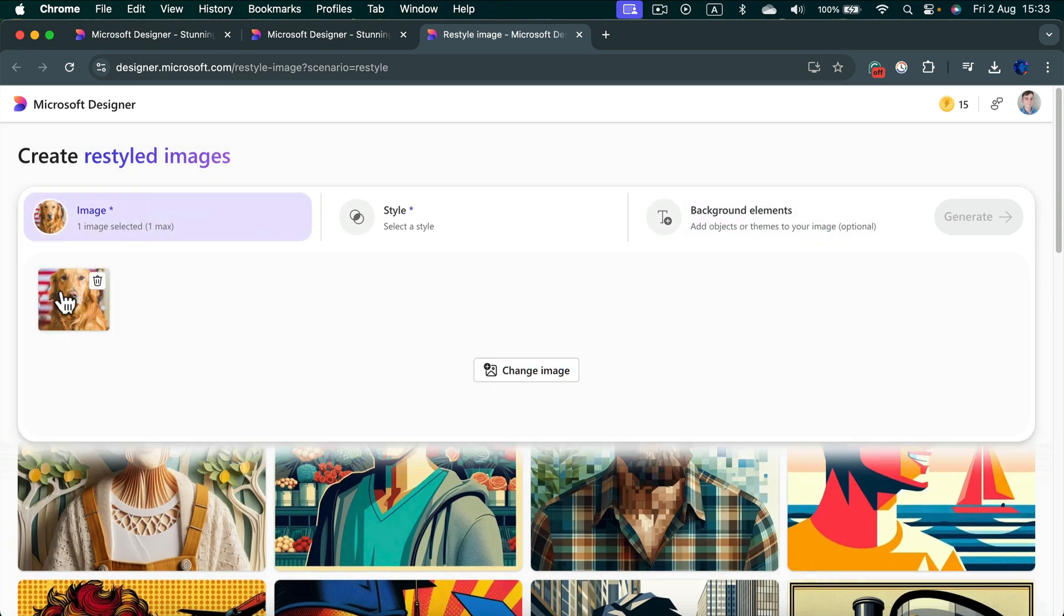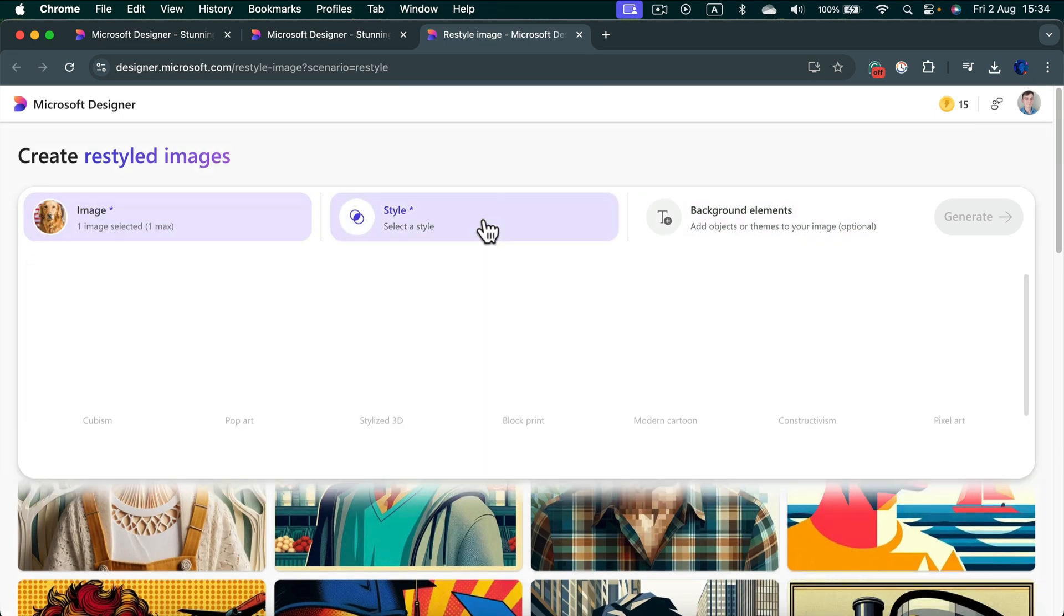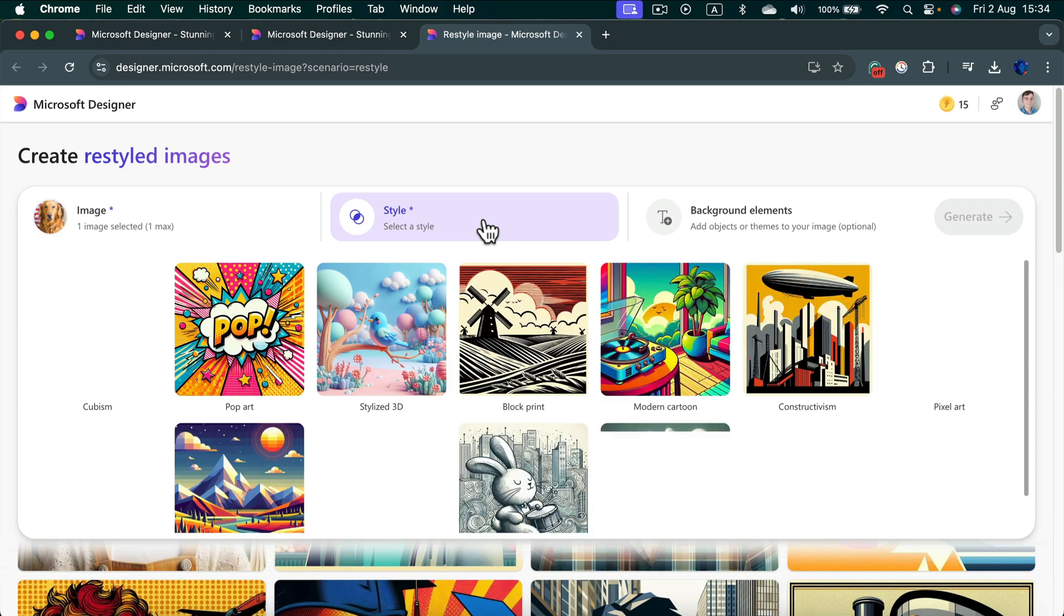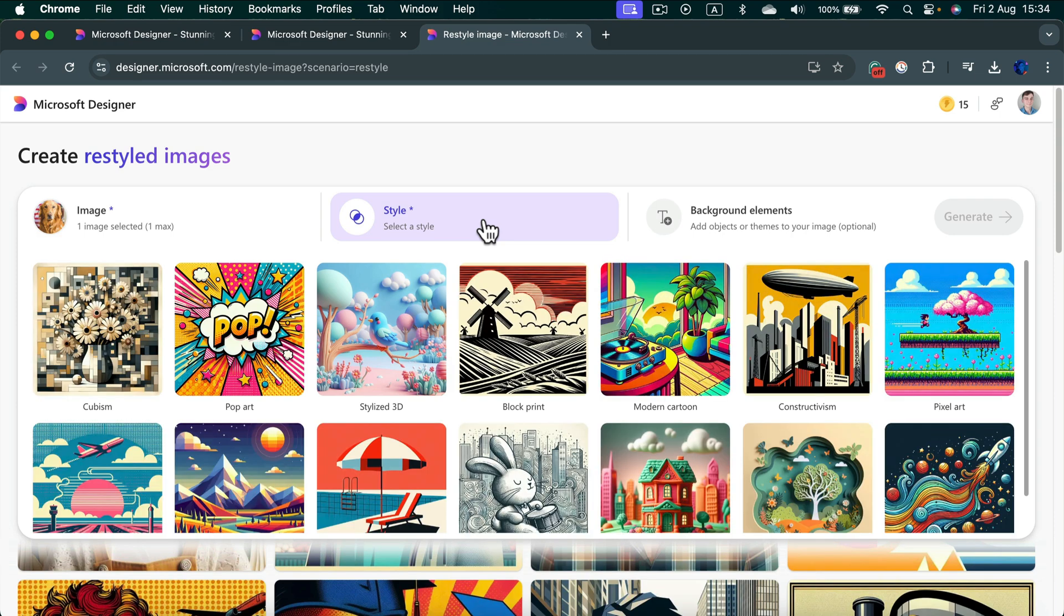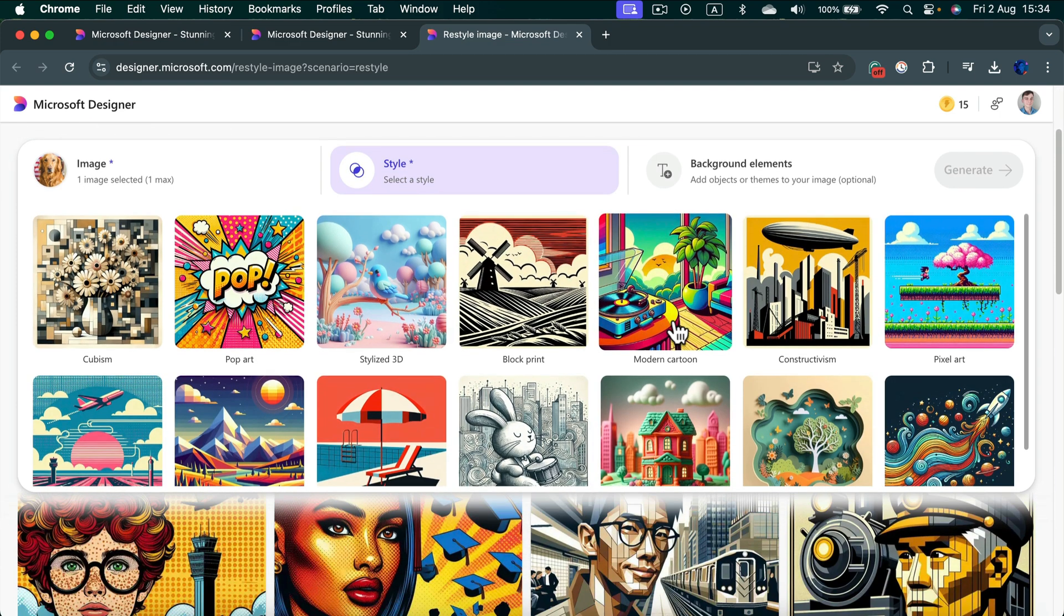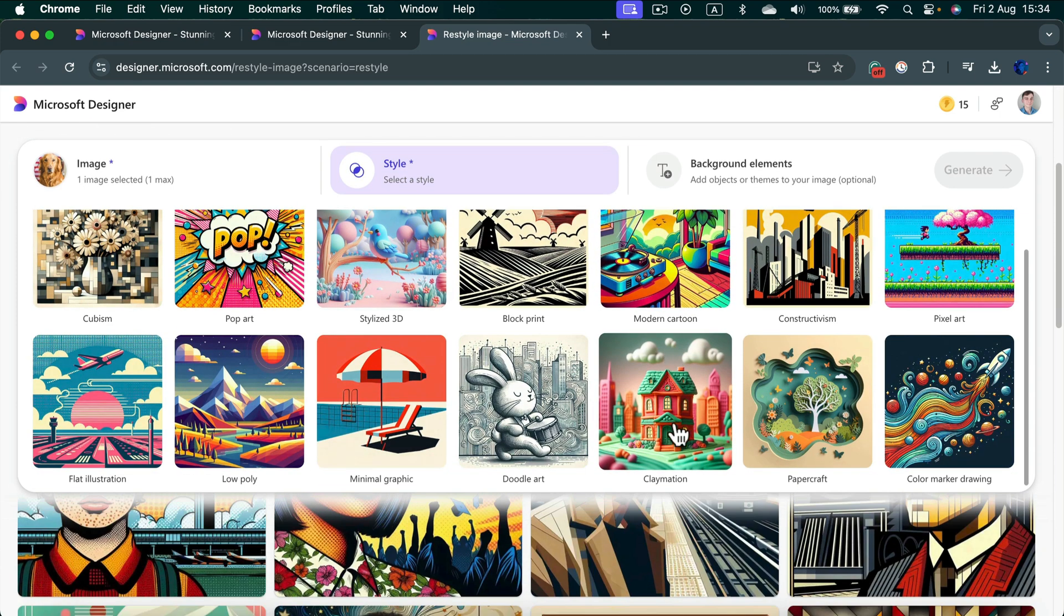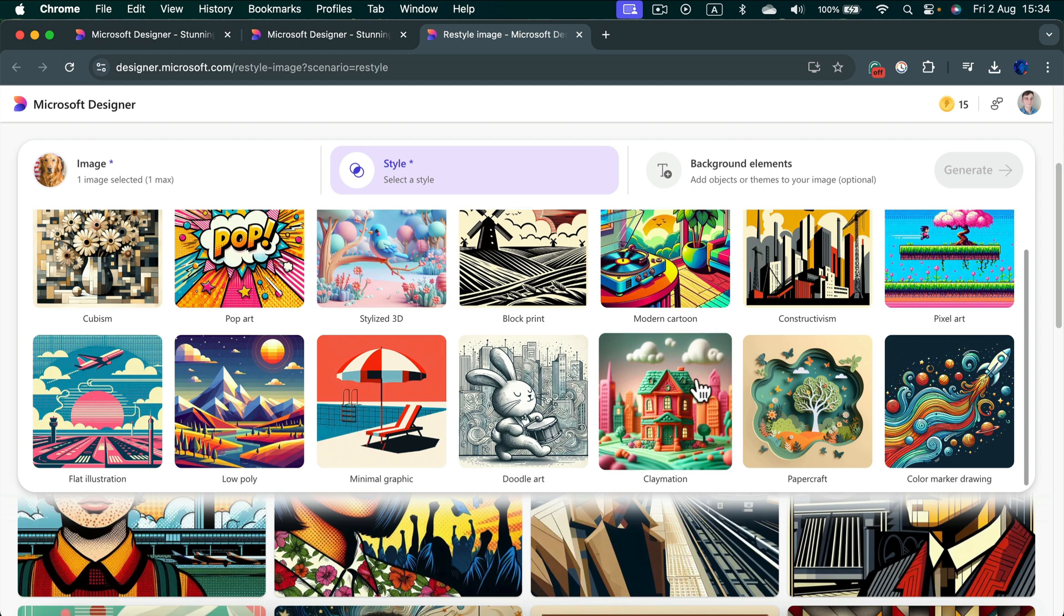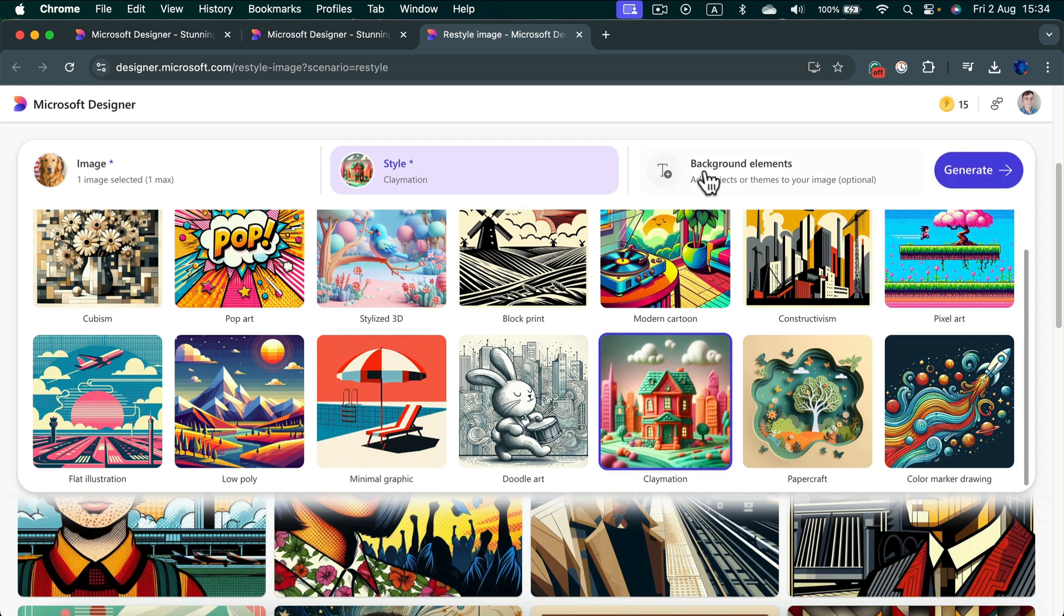I uploaded the image of this dog. Now I can click on style and select the style I would like to have. Let's make it into this claymation style. For the backdrop, I will not put any description here. I will just click generate and the program will prepare four options for us.